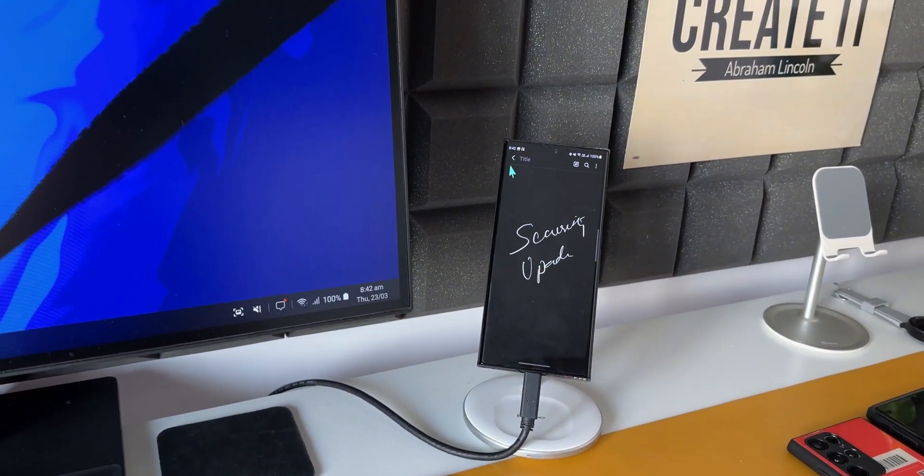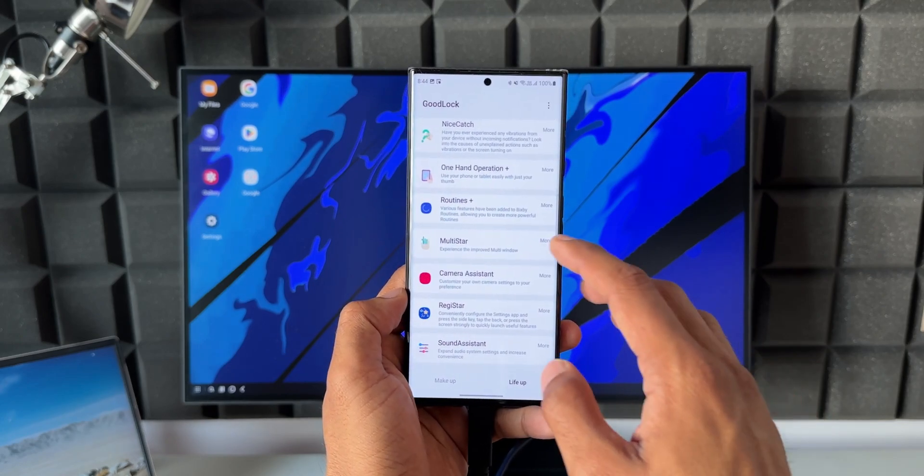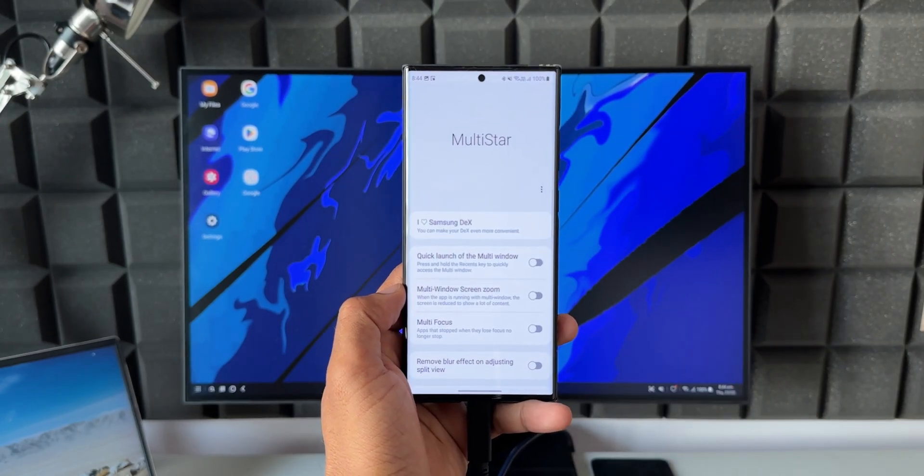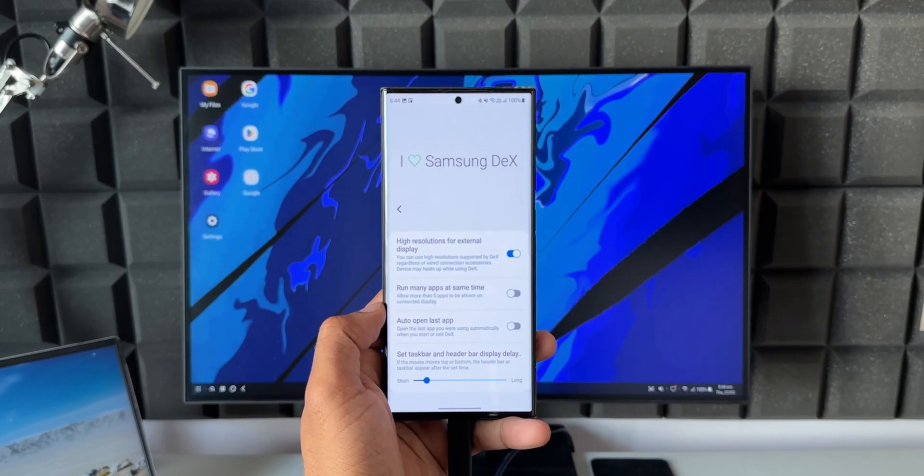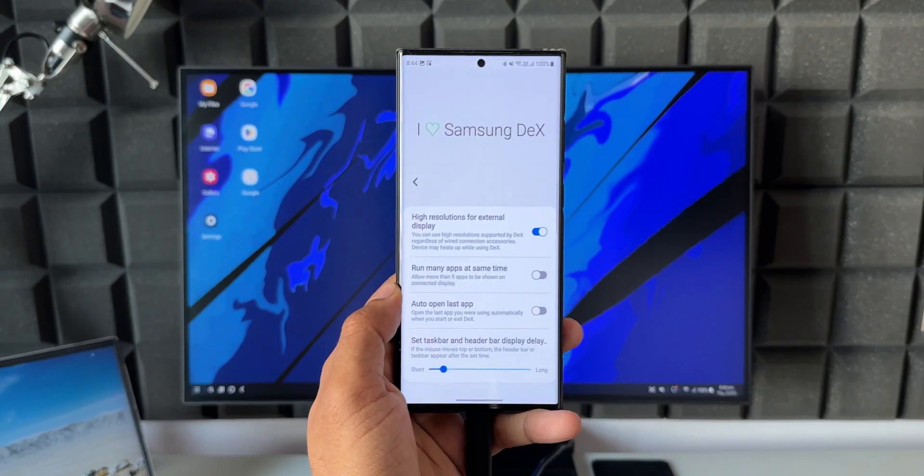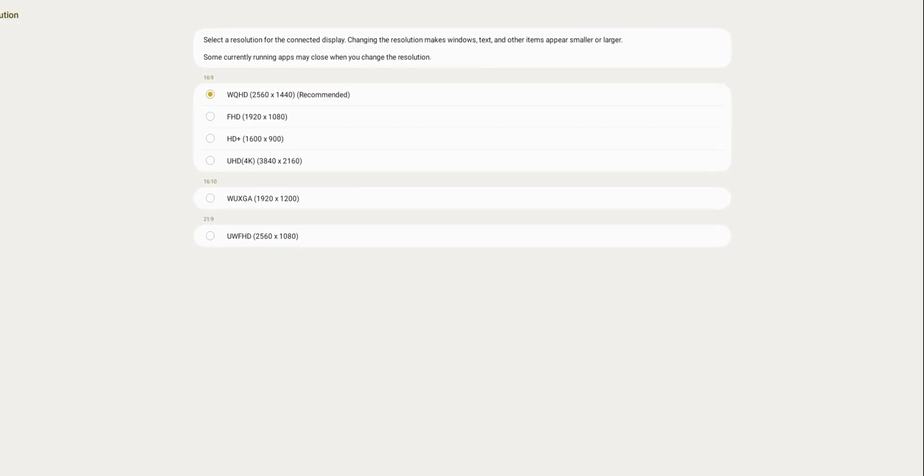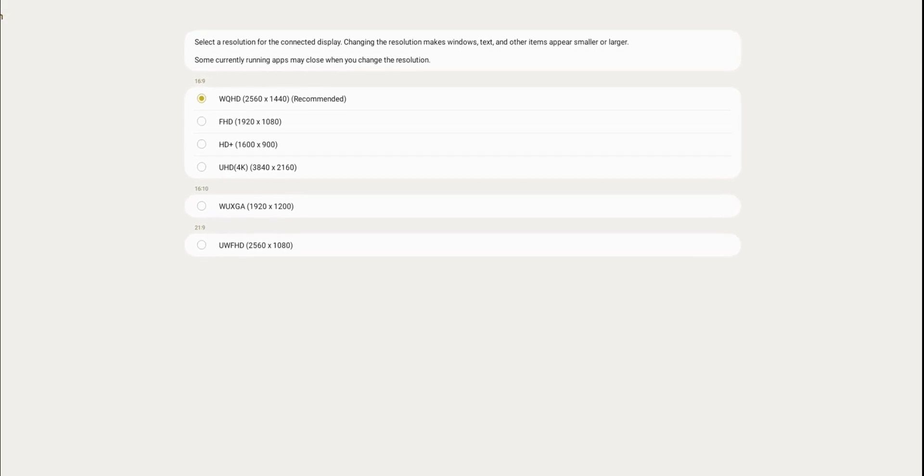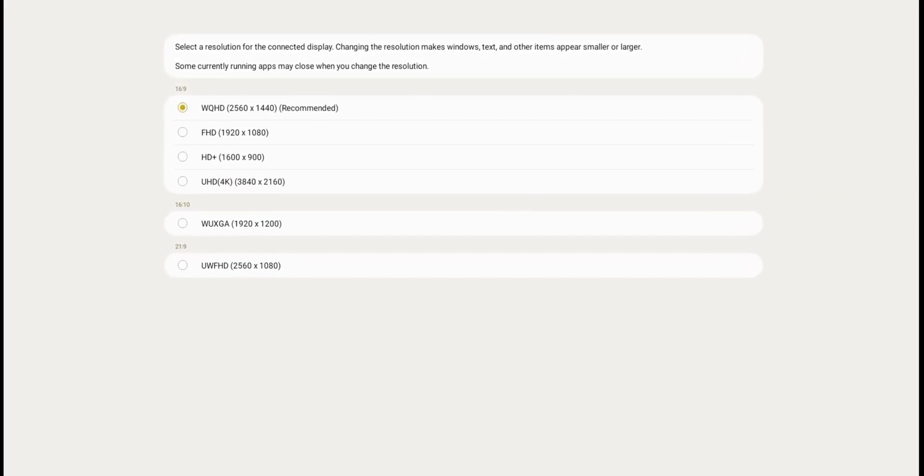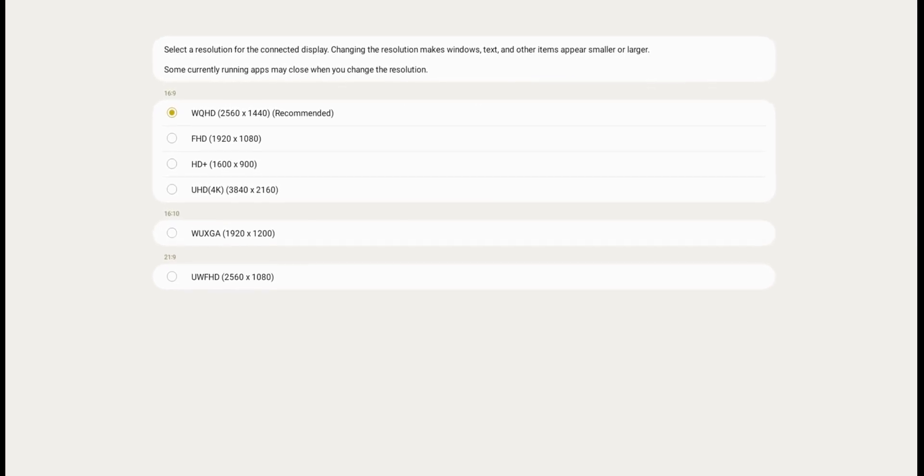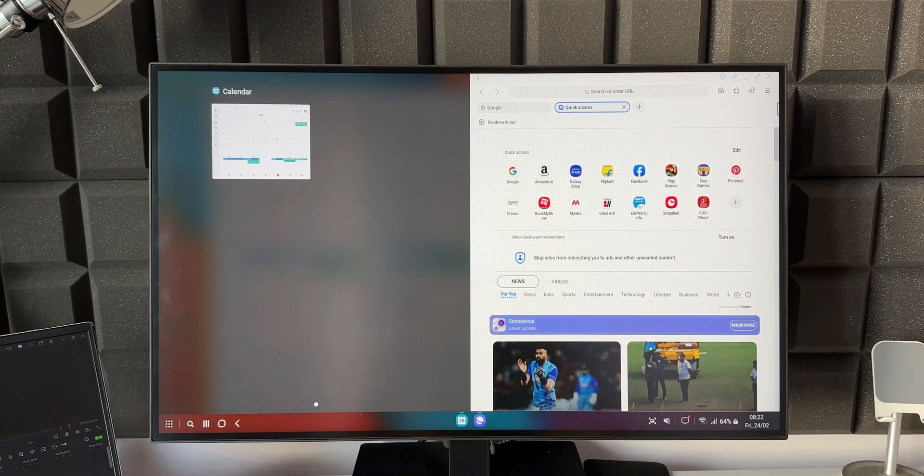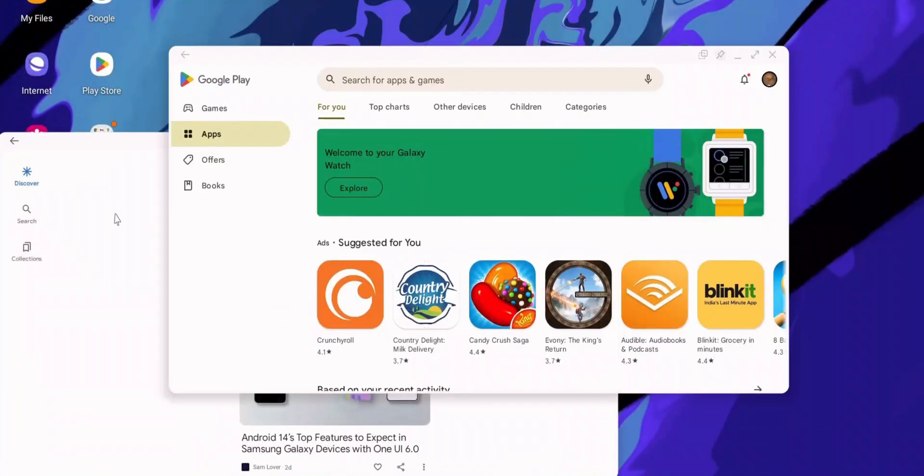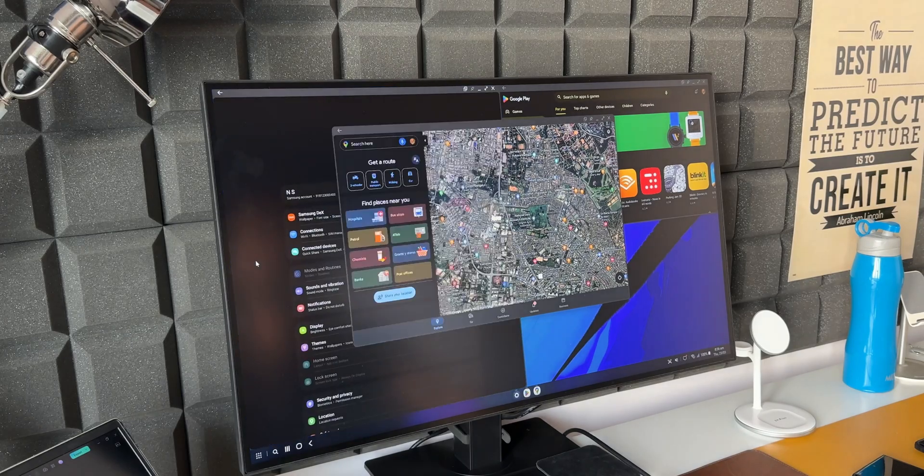And to complement Samsung DeX feature, we have got a Good Lock module on the Good Lock application called MultiStar, which offers some extended settings for Samsung DeX. By using this application on the phone, we can enable a feature called high resolution for external display. We'll be able to use high resolution supported by DeX regardless of wired connection accessories, so we can use up to WQHD resolution for Samsung DeX, which is just fantastic. And we also have some options to run multiple applications, more than five applications to be shown on the screen and a couple more customization options through this Good Lock module called MultiStar.